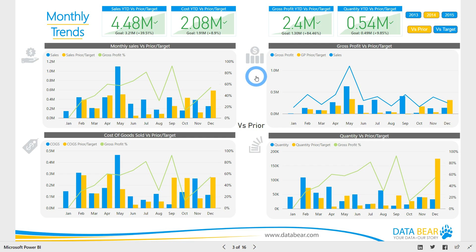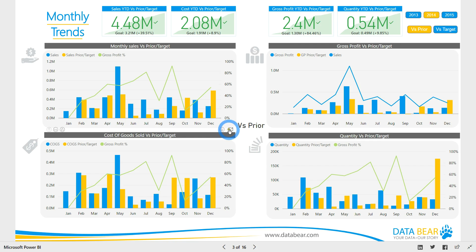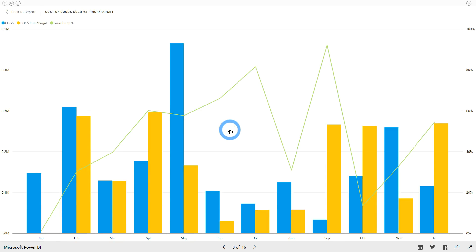For deeper analysis of a particular trend, you can pop a chart into focus mode. Let's focus on cost of goods sold and then activate the drill down by clicking the arrow in the top right corner.